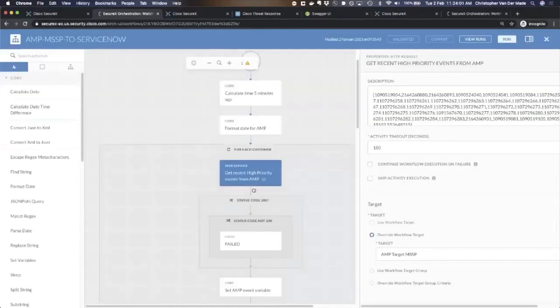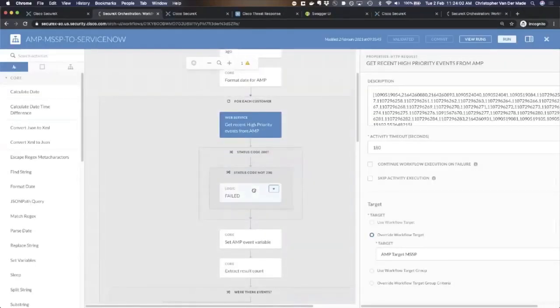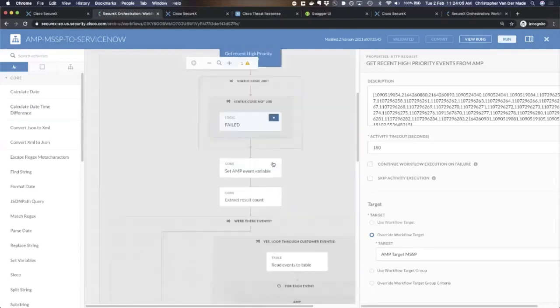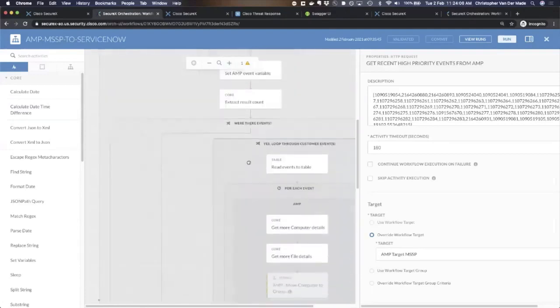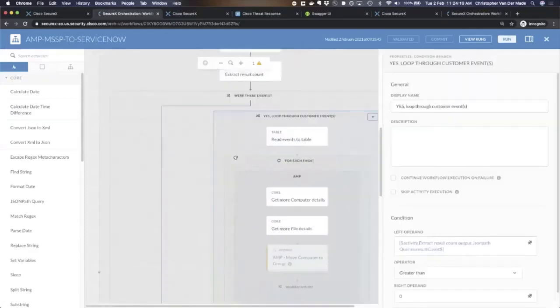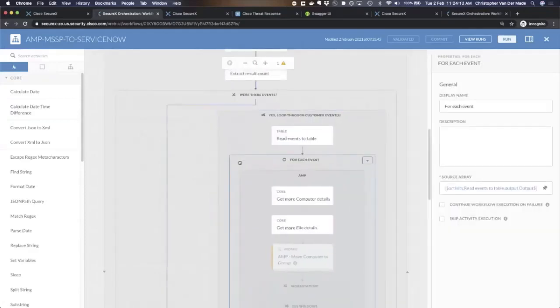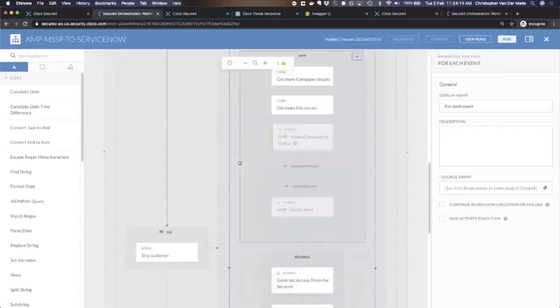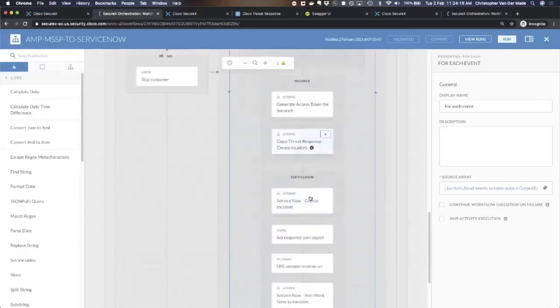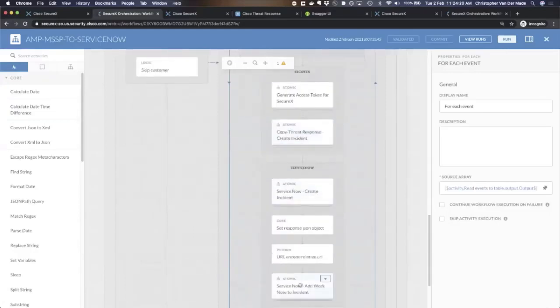What it will then do is it will retrieve all events, and it will then check, are there any new events? If so, it will loop through all of those customer events, loop through every event, get more information. It will then create a SecureX incident and create a ServiceNow incident. I can actually show you these.